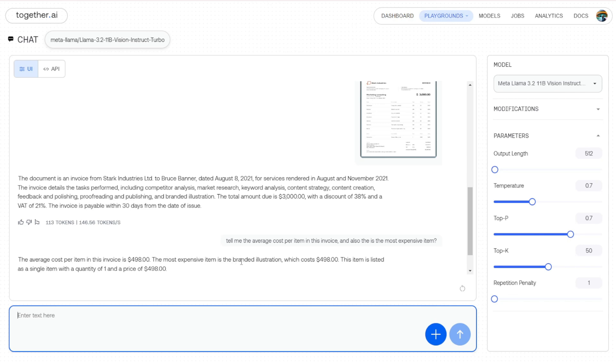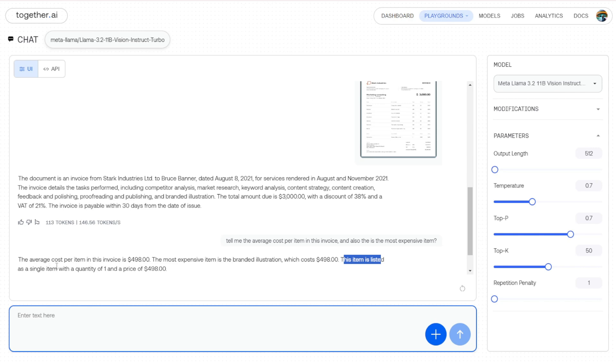So the reply here is that the average cost per item in this invoice is $498, and then the most expensive item is the brand illustration, which costs $498. So that's going to be the same amount as the average cost. We'll check that later. And this item is listed as a single item with a quantity of 1, and the price is the same amount.